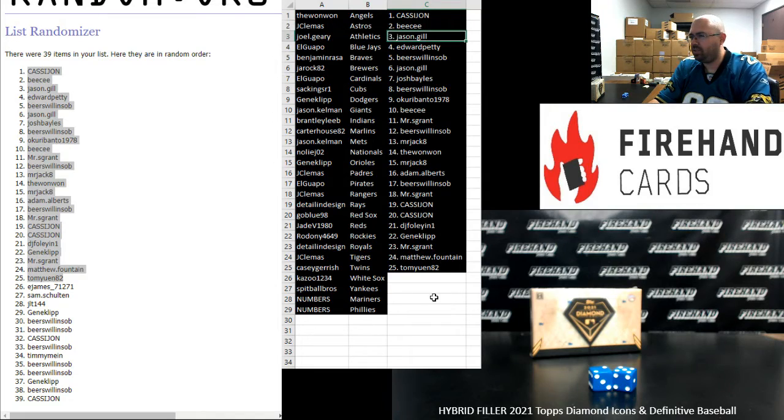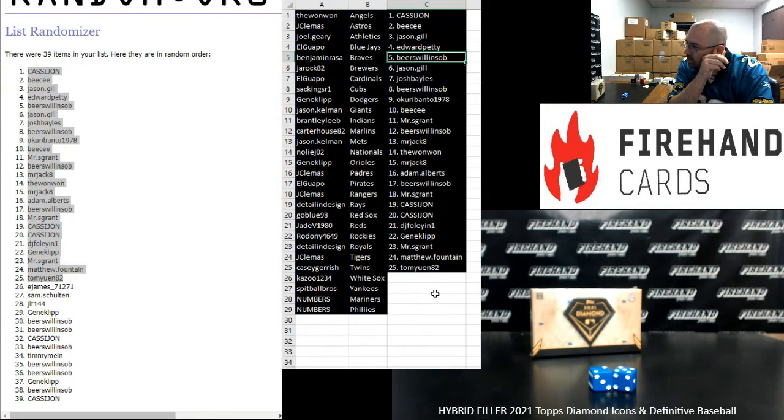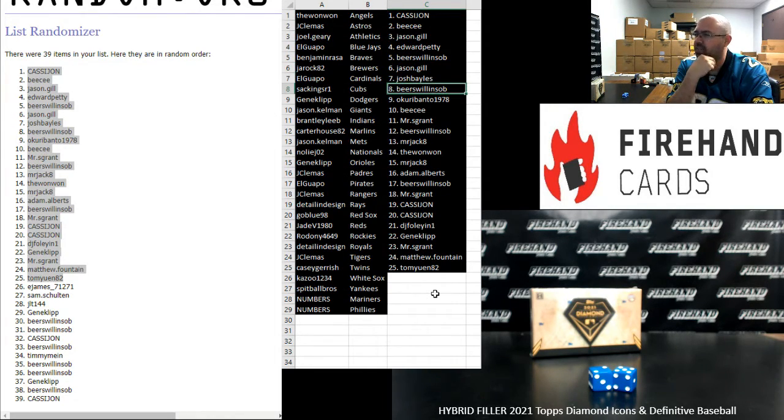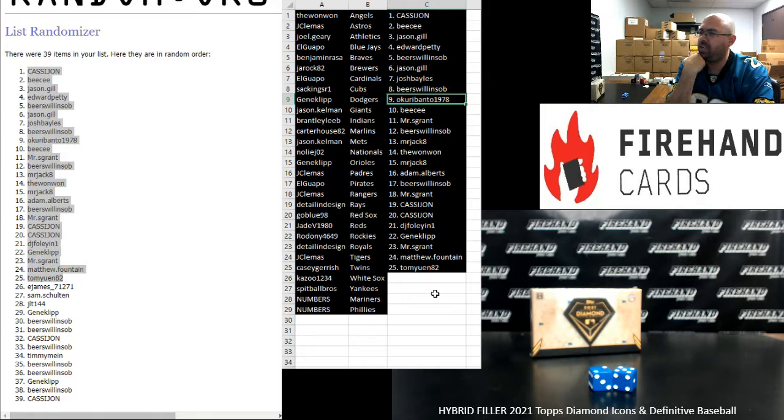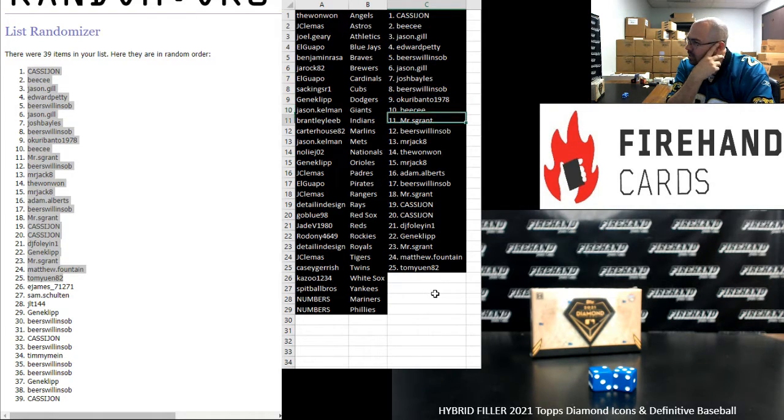All right. Cassie John one, BC two, Jason Gill three, Ed four, Beer Swollen SOB five, Jason Gill six, Josh Bale seven, Beer Swollen SOB eight, Okuribanto nine, BC ten.